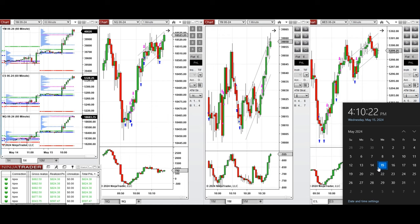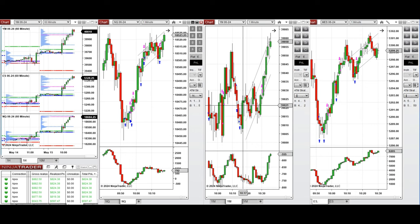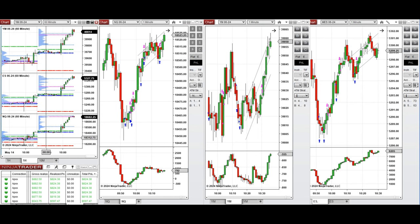Hello everyone, I'd like to share with you the trades that I have taken today on Wednesday, May 15th, 2024. These trades were taken on Nasdaq, Dow Jones, and S&P 500 futures.